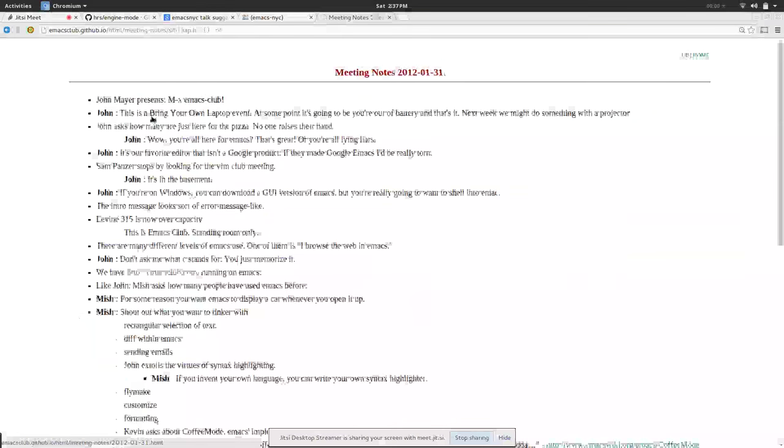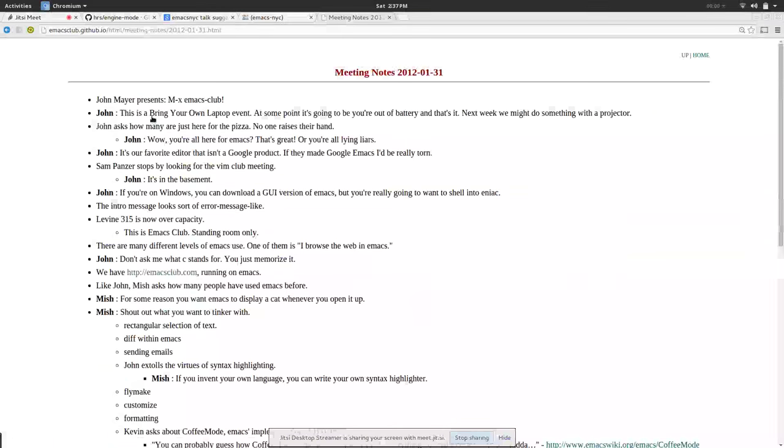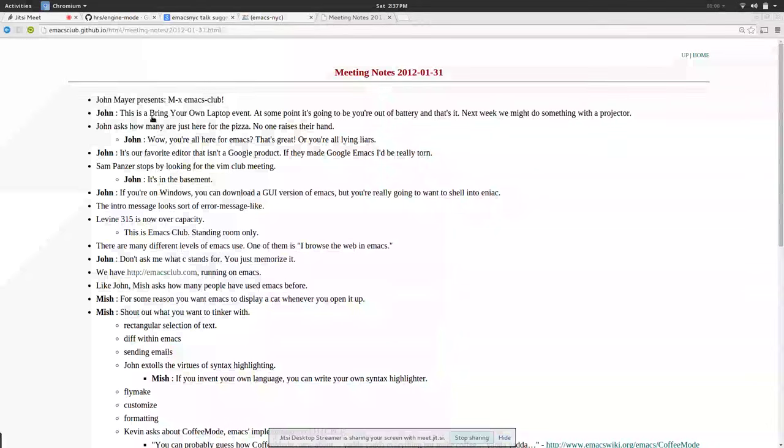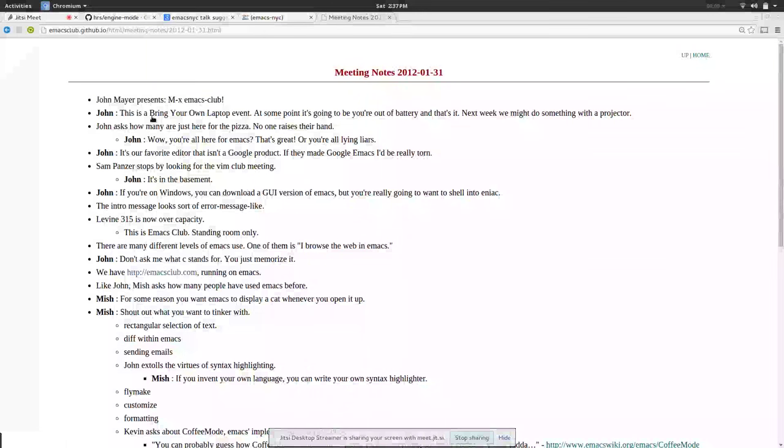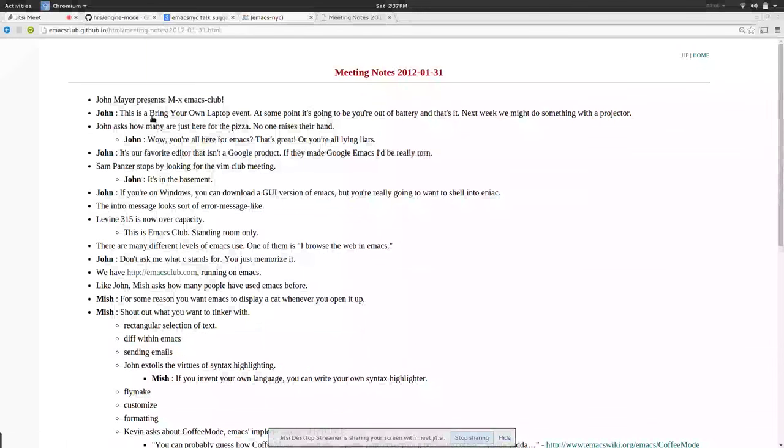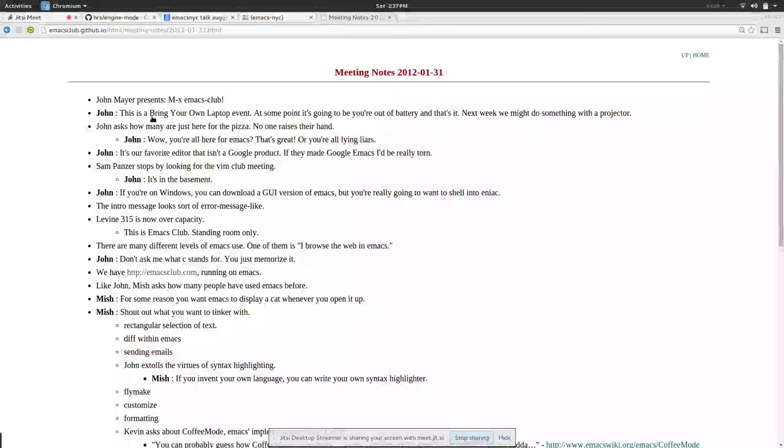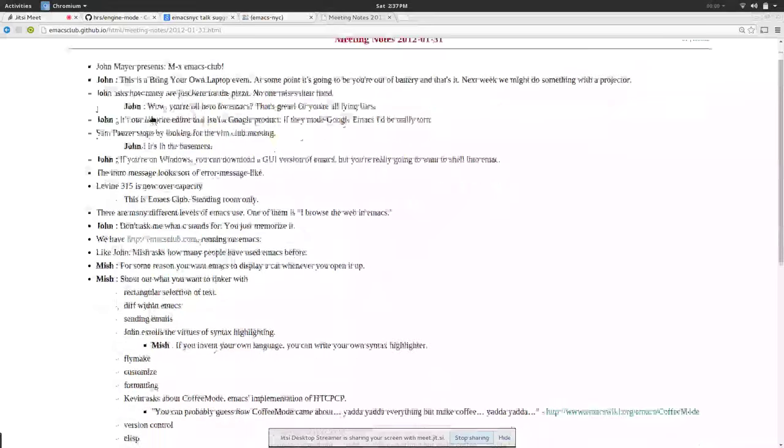When we had our first official meeting with pizza we had like 50 people in the room. Obviously they came for the pizza not for the Emacs but it was good.